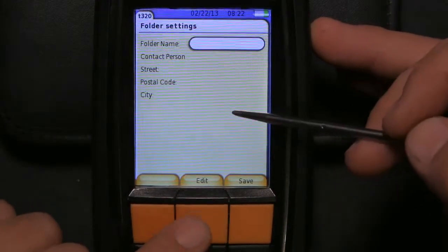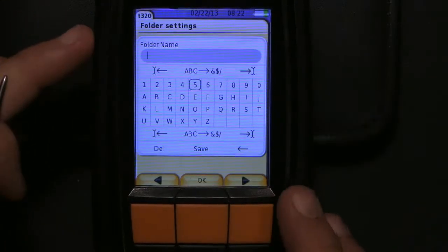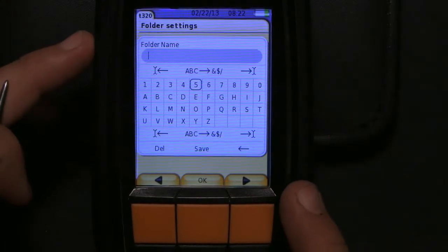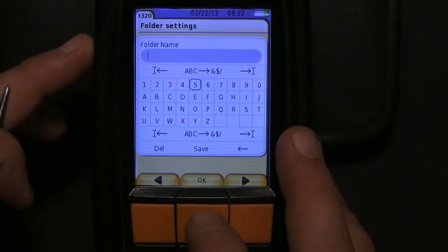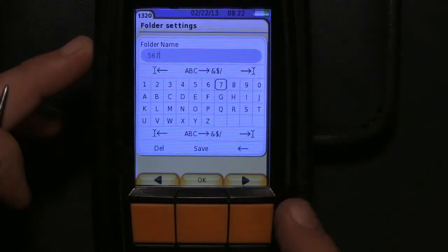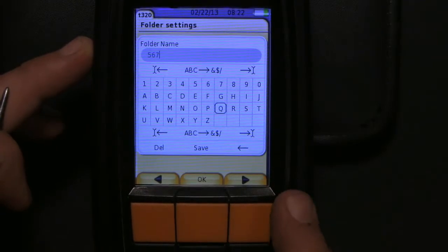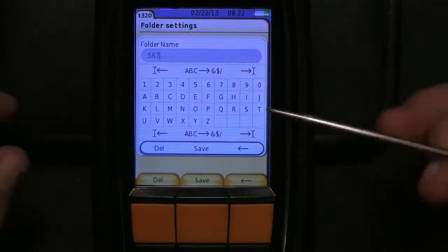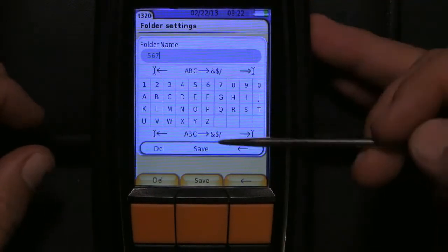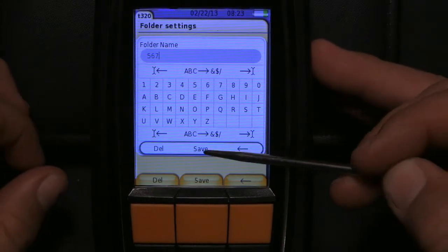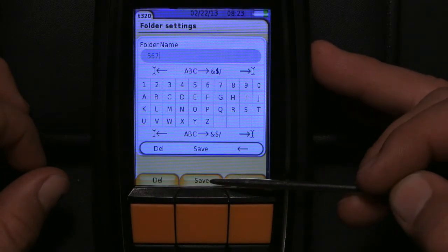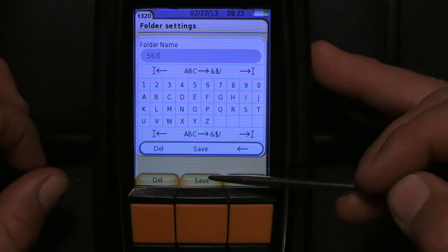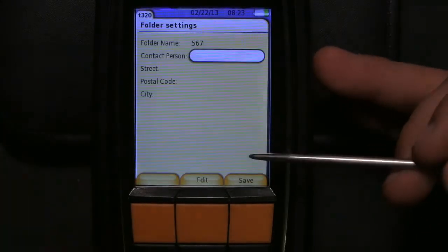Folder name, we hit edit and we're going to make this one five, six, seven. So after you've named it you go down here and you have to highlight this last row where it says save so that it turns this button to save and then hit save.